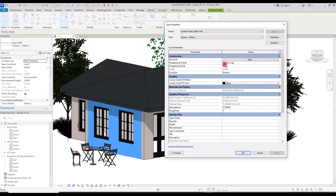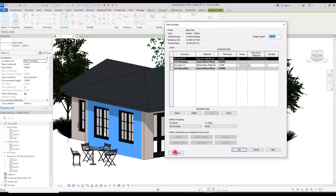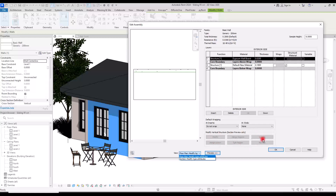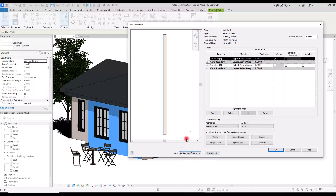In here we are going to go to Structure and then click on Preview. The next step is to switch from the floor plan to section so we can see the wall from the section view. Also, if you pay attention you can see that all of these options are grayed out, so if you want to activate them you need to go to the section view.